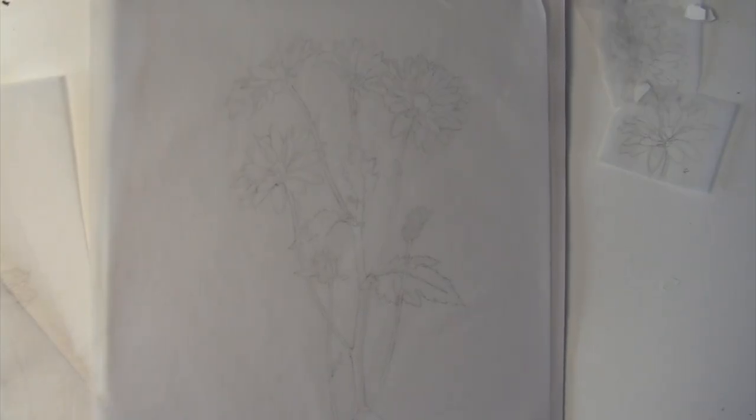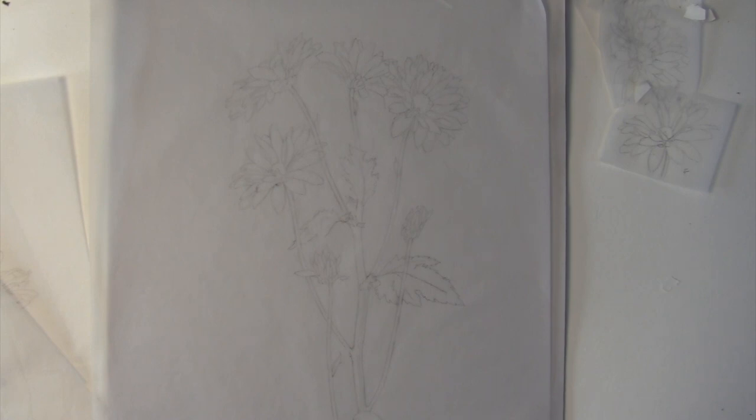I've carefully drawn all my flowers and all my leaves, and now I am ready to transfer.